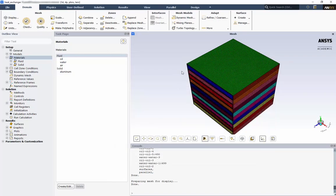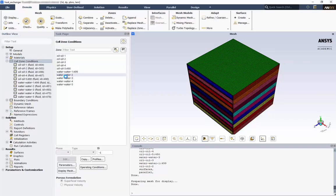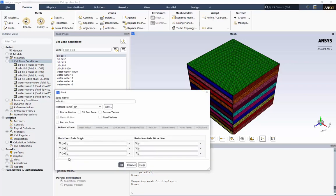Next, we need to apply our materials to the relevant cell zones. Expand Cell Zone Conditions. We can see our 5 oil and 5 water plates here. If we choose Oil 1, we can see the type is Fluid. Click Edit. Under Material Name, switch to Oil.